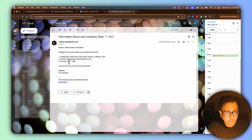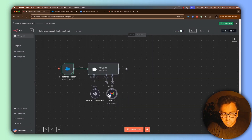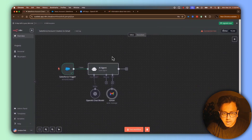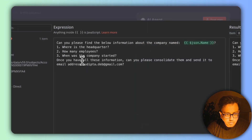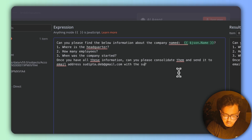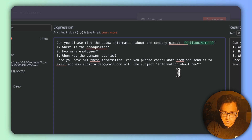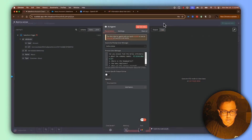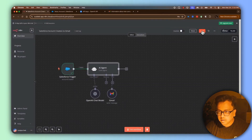The email contains information about Tesla: the number of employees and when it was founded. This is how you can easily create automation with N8N. But I want to improve this further — instead of a hard-coded subject text, I want the subject to also come from my model. So I'll modify my prompt to ask ChatGPT to consolidate the email and send it with a descriptive subject. Now I've modified the prompt, I'll save it and make the workflow active again.